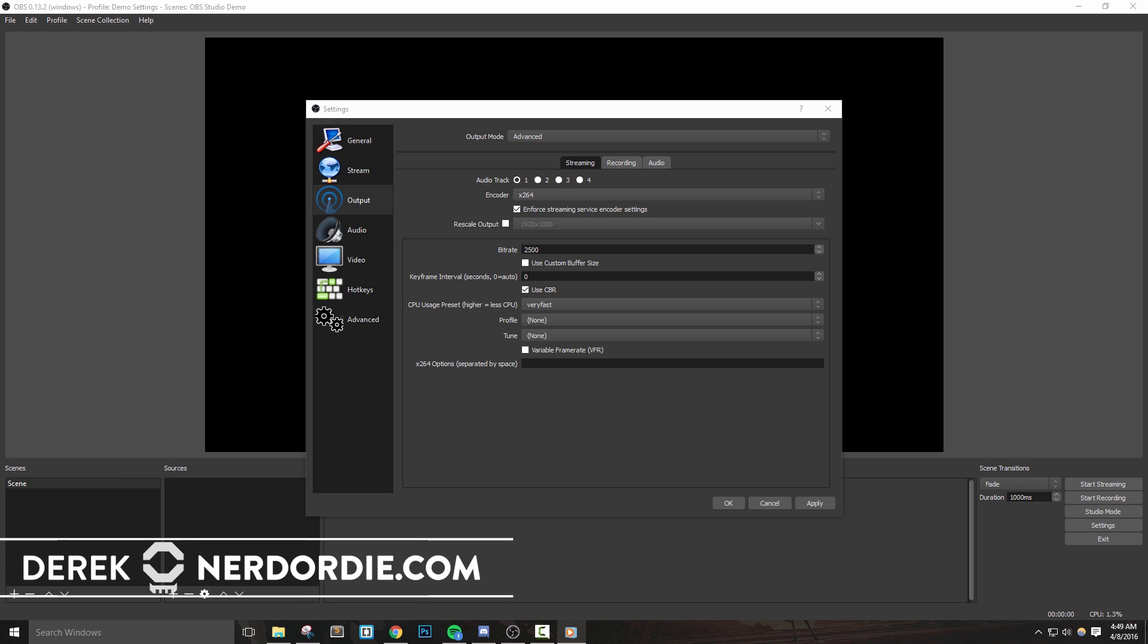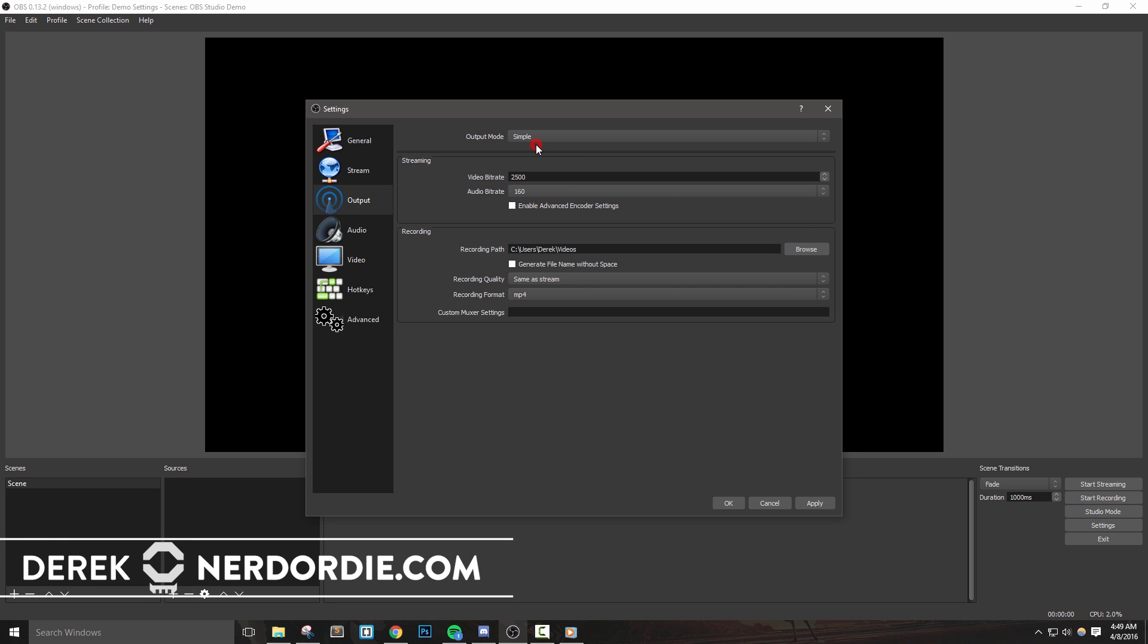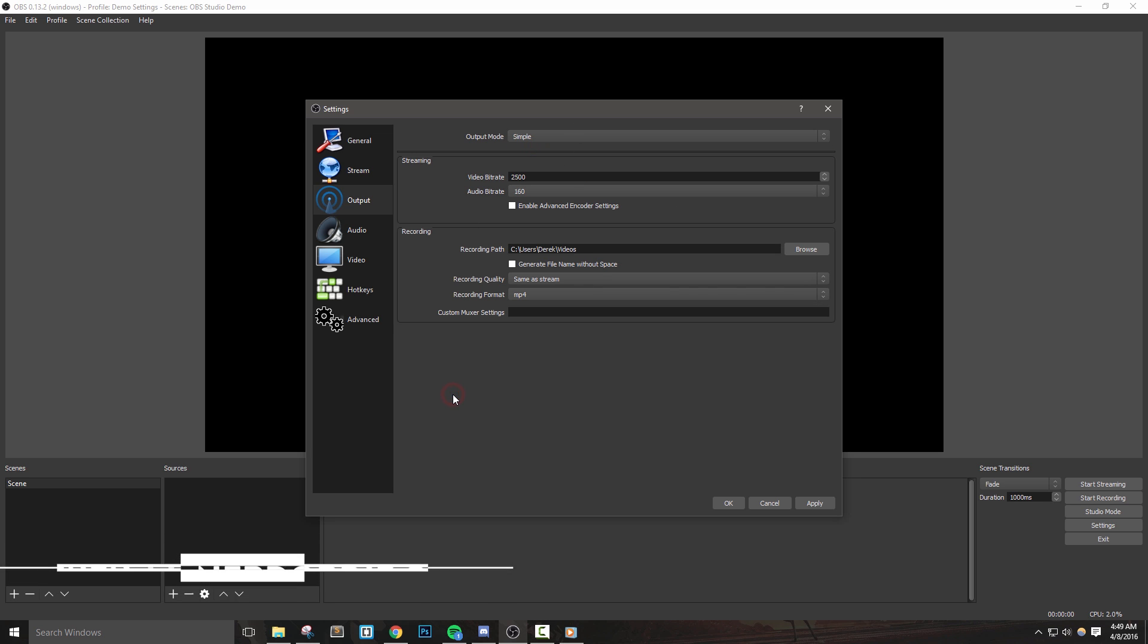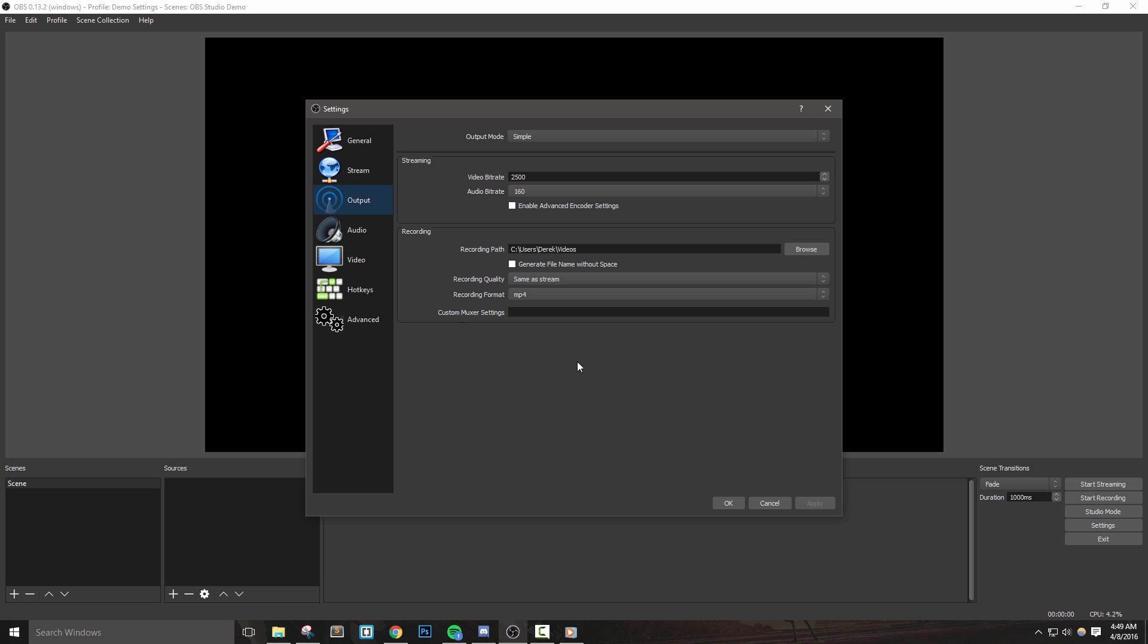Hey everyone, welcome to part two of our OBS Studio general settings video. If you missed the first video, you probably want to go back and watch it to catch up to speed and see what we talked about so far. In this video, we're going to cover the remaining section in output, which is going to be a bit about how to set up recording in OBS Studio.